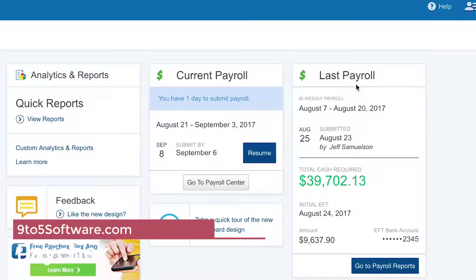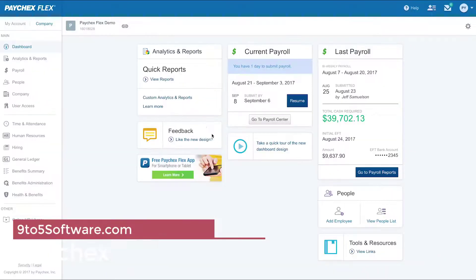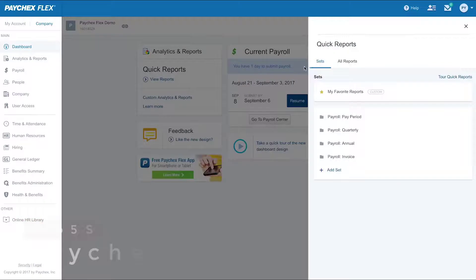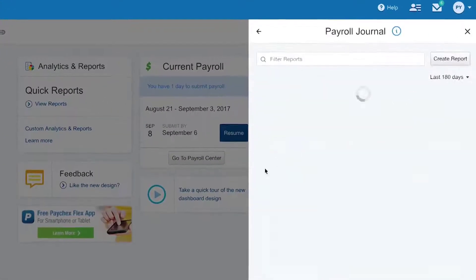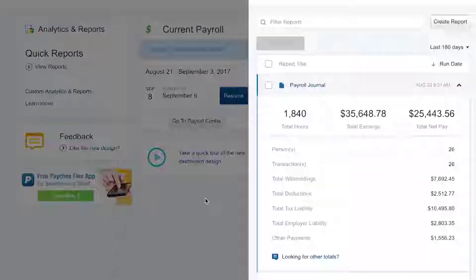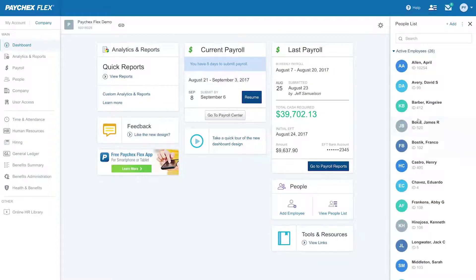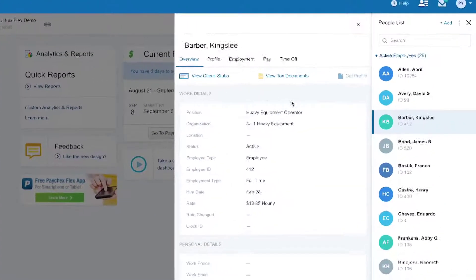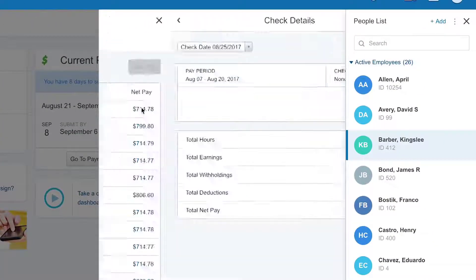Paychex's payroll and HR software for accounting professionals offers technology and partnerships that help you provide excellent service for your clients. It starts with a client portal where you can work with clients to run payroll or run it yourself.